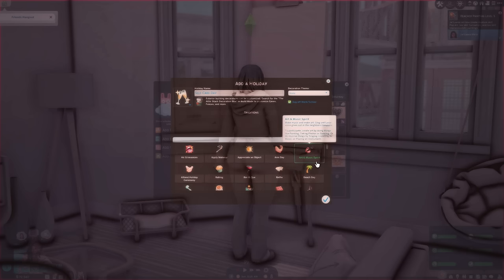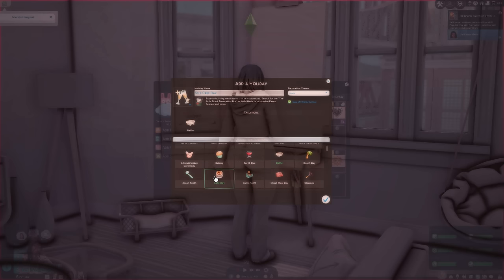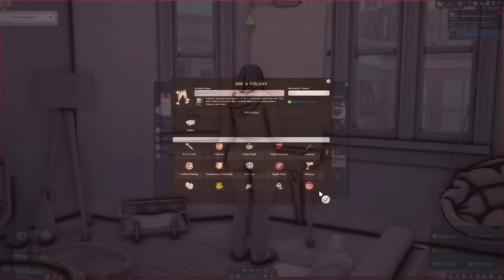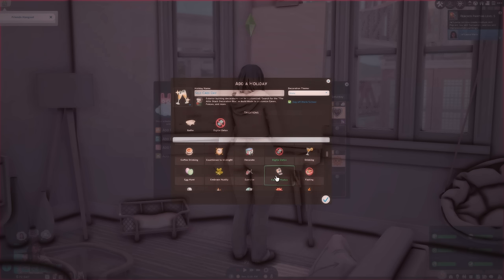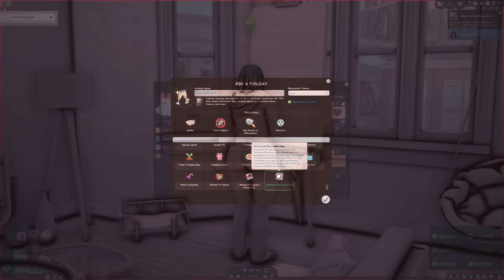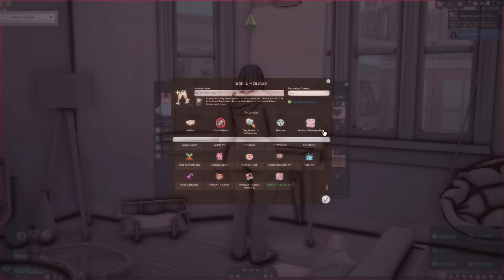So if I want her to have a self care day, I want her to take like relaxing baths. I want her to do a digital detox, take a step away from technology and connect with your family and friends. I want her to say words of affirmations to herself. Workout recovery day. Oh, this could be her workout recovery day as self care. It says embrace the art of rejuvenation with workout recovery day, where your sim dedicates time to rest, recharge, and engage in restorative activities, ensuring their body and mind is ready for the next fitness adventure. Get a massage, take a bath or simply meditate to recharge.